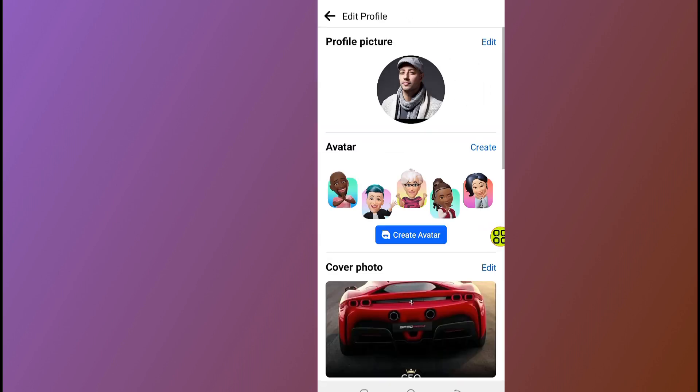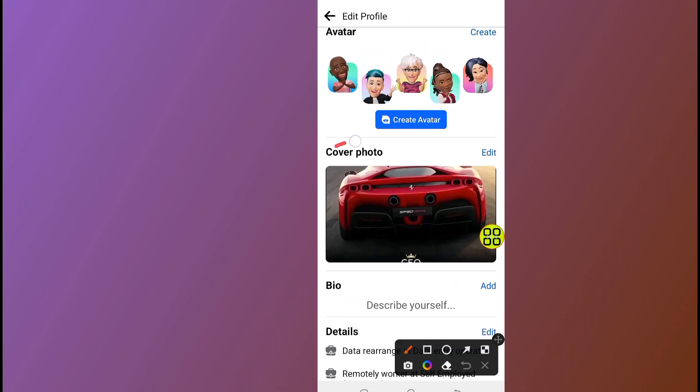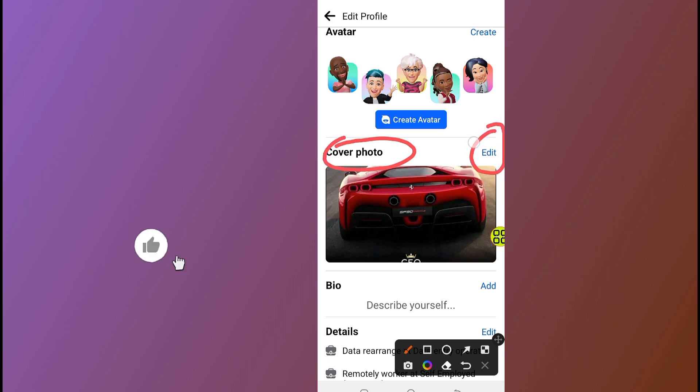After you tap on edit profile, scroll down. As you can see, here it says cover photo. Tap on the edit button.